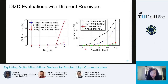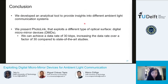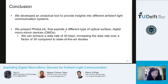We also tested the system with a higher-bandwidth receiver. At a fixed distance of 2 meters, testing two different types of photoreceivers — one designed for slower response and one with faster response — we demonstrated that with the faster photodiode, we achieved a data rate of 80 kbps, more than twice the speed of the previous receiver. We believe that with a more sophisticated receiver design with multi-stage amplification, DMDs have the potential to achieve even higher speeds. In conclusion, we developed an analytical tool to provide insights into different ambient light communication systems, and present PhotoLink, a platform using digital micromirror devices that achieves 30 kbps — a 30x improvement over liquid crystal shutters. Thank you.